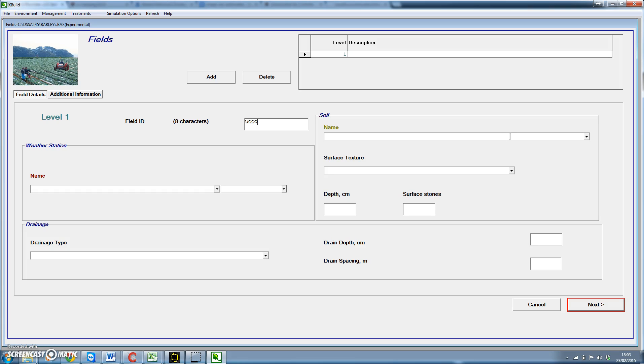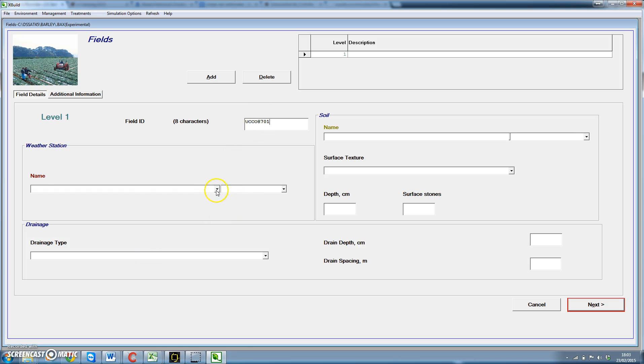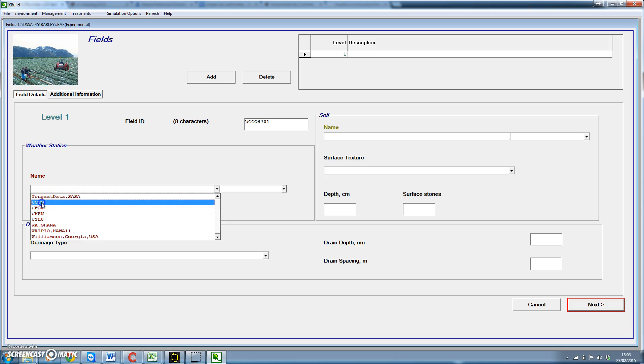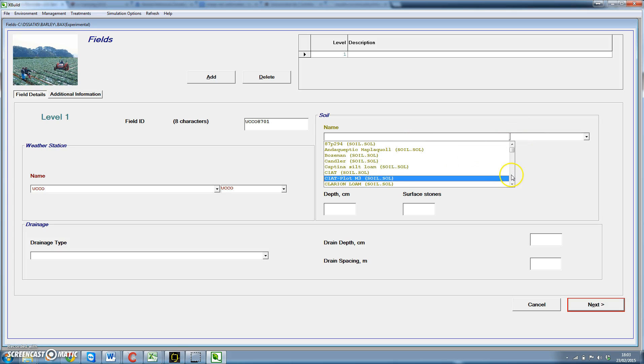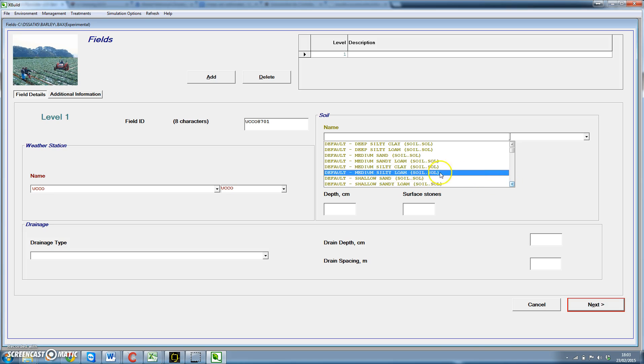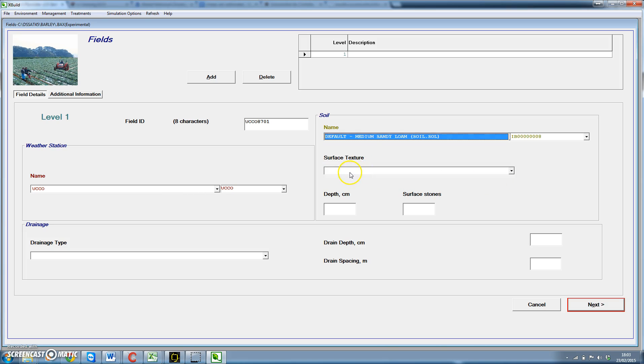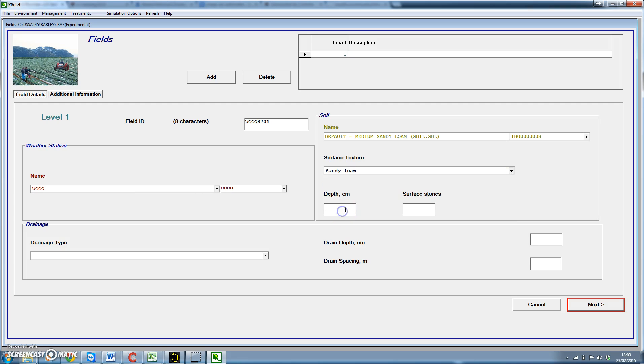CO for Cordova 87, which will be the year of the simulation, and number one. Then for the weather station we're going to use weather data of Cordova which is UCCO, here it is UCCO. And then for the soil we're going to use one of the defaults. We're going to use a default medium sandy loam. We're going to use sandy loam for surface texture, total depth of 100 centimeters, and let's say 5% surface stones. Drainage type we do not consider drainage.